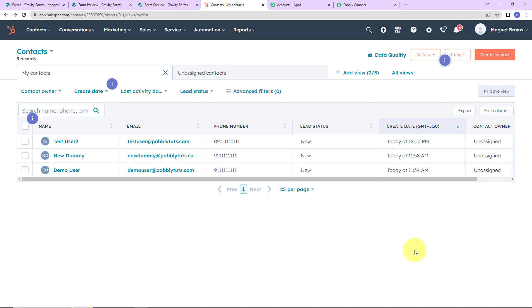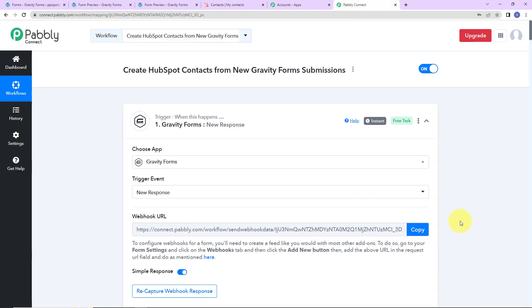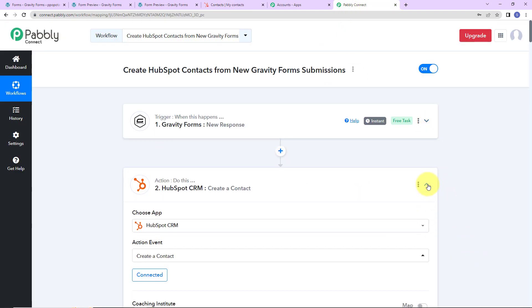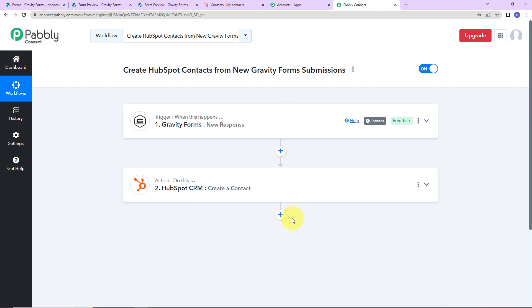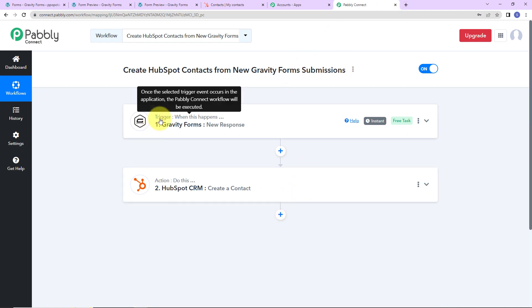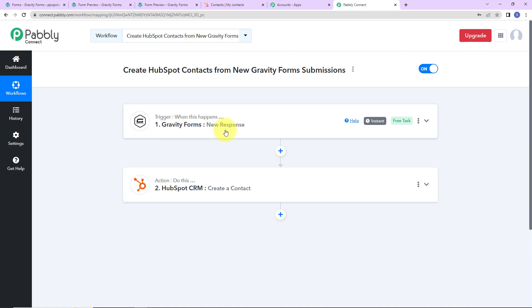Our integration process is a complete success. Taking you back to Pably Connect, this is an extremely easy two-step integration process where the trigger application is Gravity Forms with the event New Response, and the action application is HubSpot CRM with the event Create a Contact. If you have any doubt, you can refer to the workflow given in the video description. You can also clone the same and start the process immediately. If you have any specific integration to work on, you can always write to us.